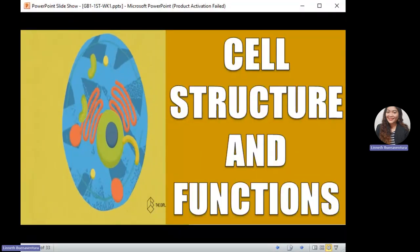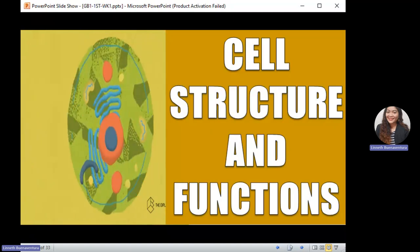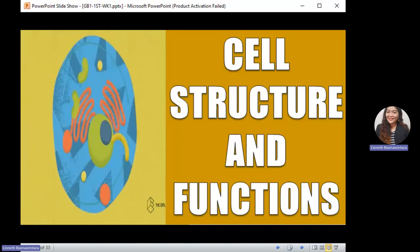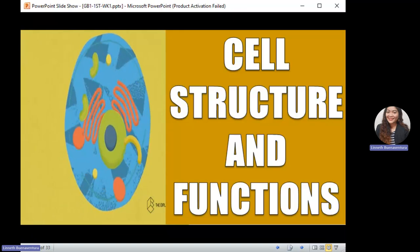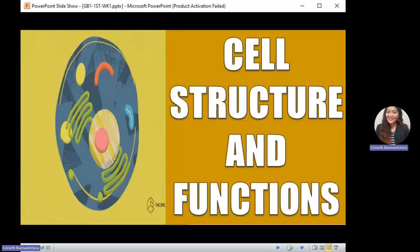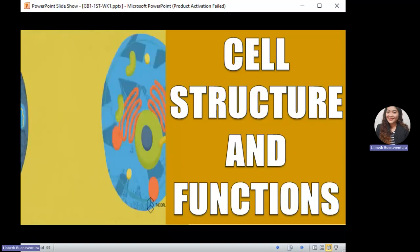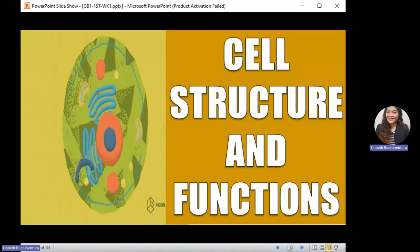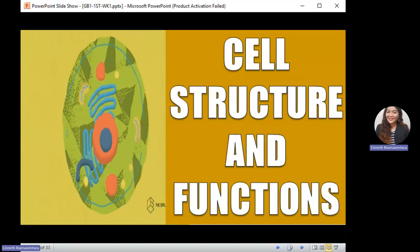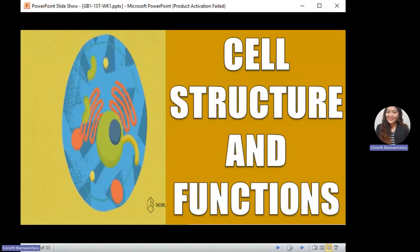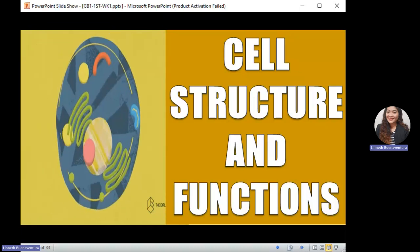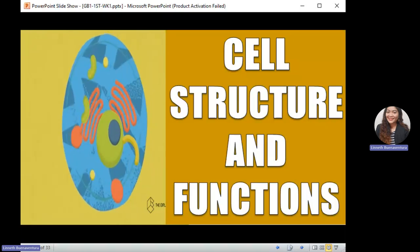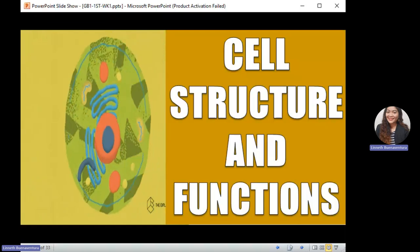Good morning everyone. Today we're going to continue our discussion for week number one, General Biology. Let's recall our topic from last time — we discussed the cell theory and the different scientists who contributed to its three postulates. First: all organisms are made up of one or more cells. Second: all cells came from pre-existing cells.